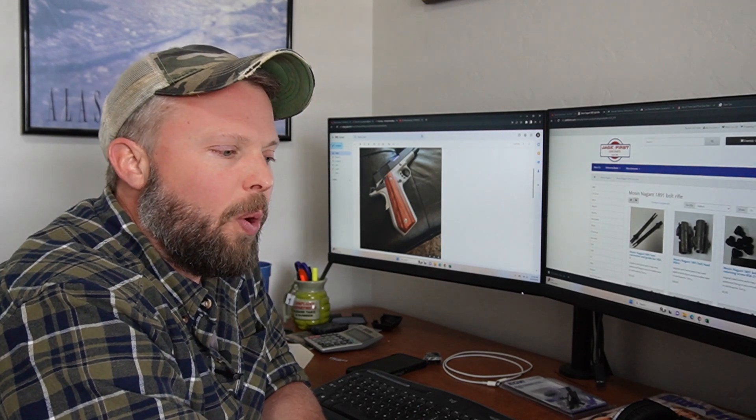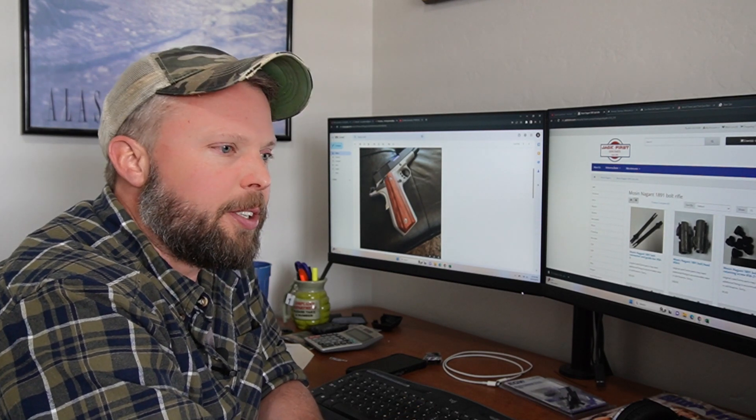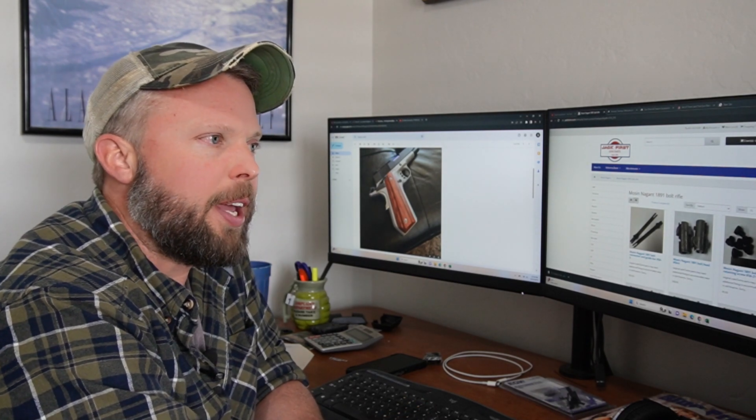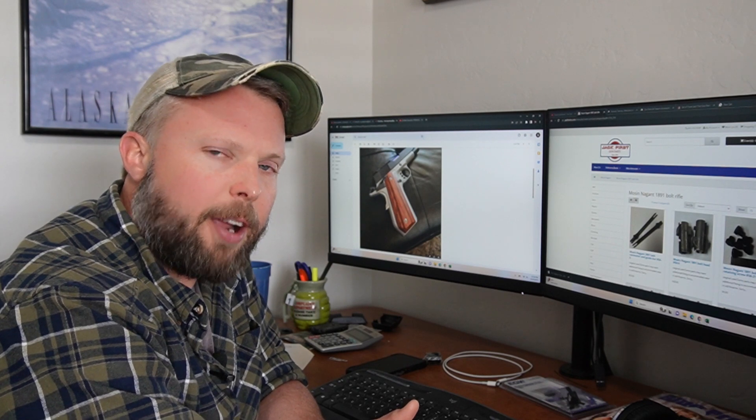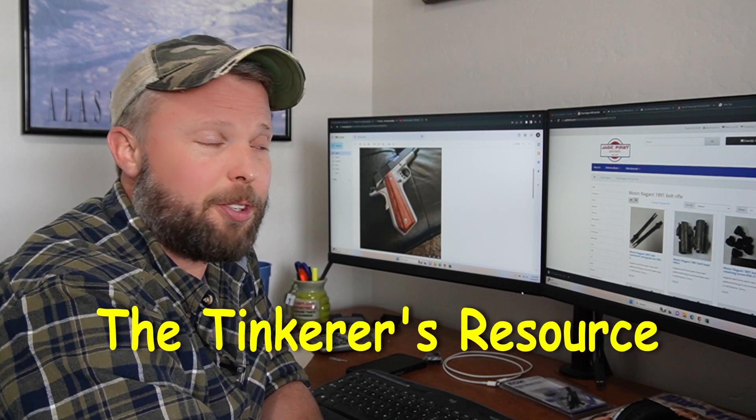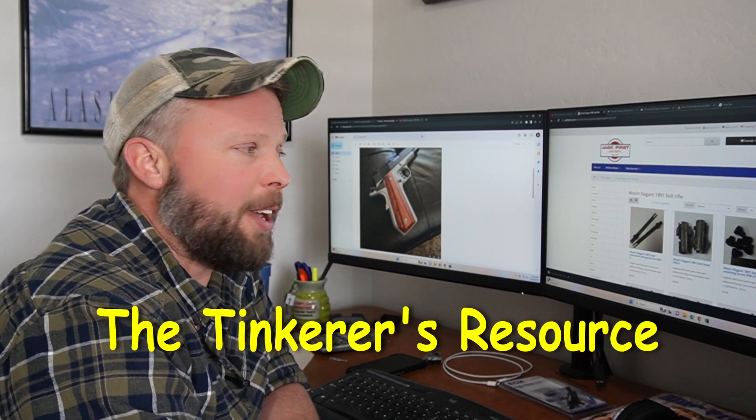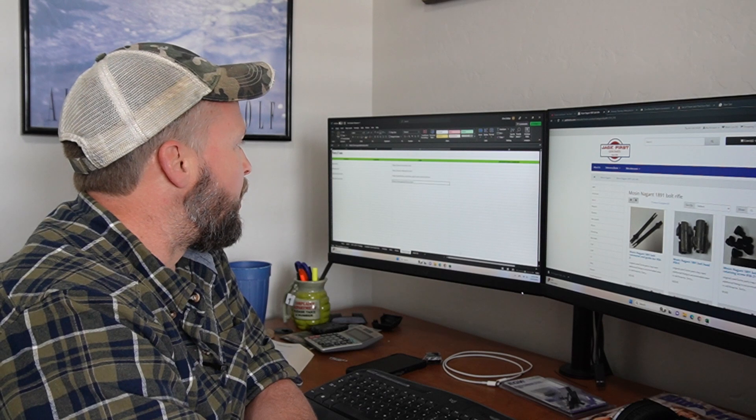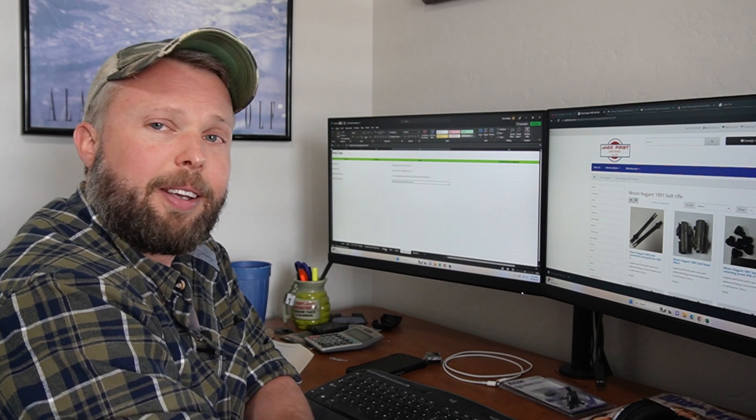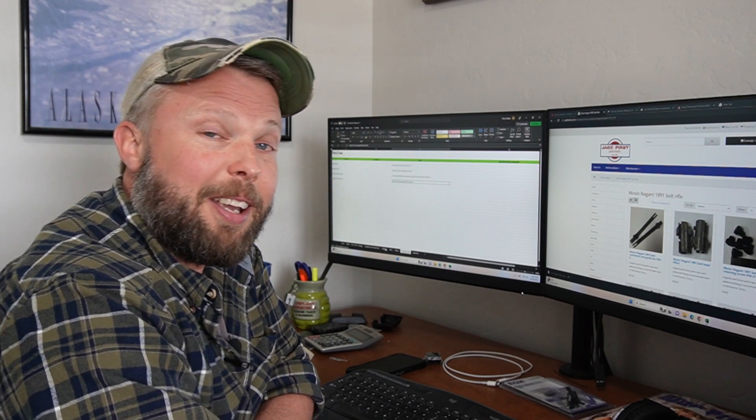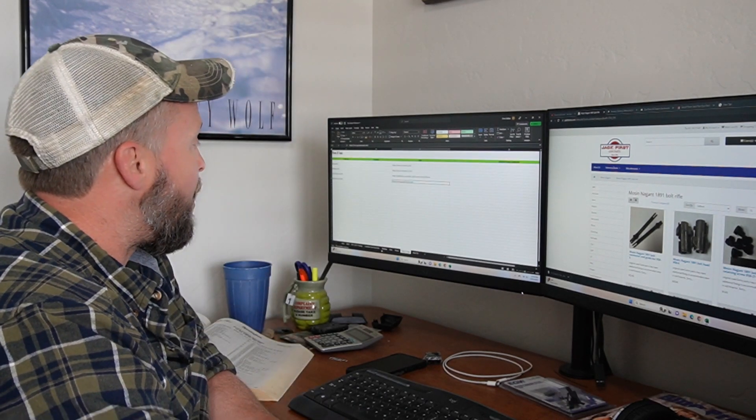Anyway, so what I am doing is I'm creating a resource guide. I call it the Tinkerer's Resource and it's in its infancy stages right now. Here I'll even pull it up.